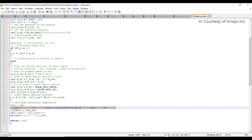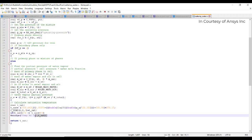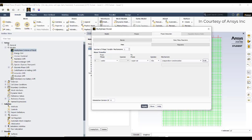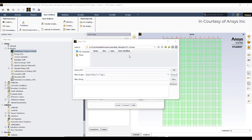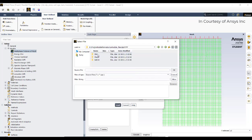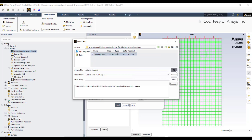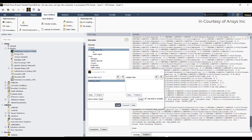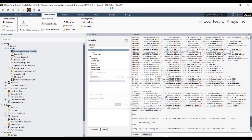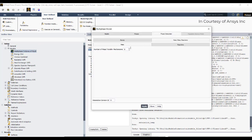Now I will compile the UDF. Go to user-defined functions, select Compiled, add the file, and Build it. The build output will show any compilation errors. There are no errors. Then Load the UDF.